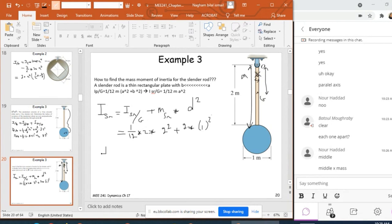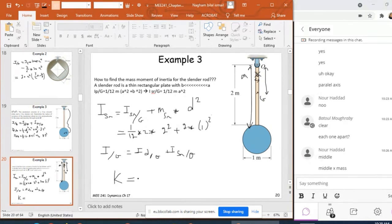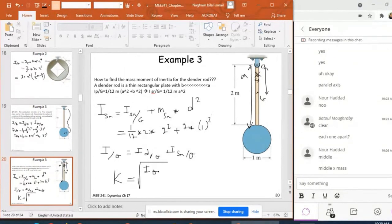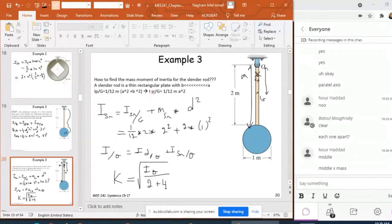Now you can add them: I with respect to O equals I of the disc about O plus I of the slender rod about O. Then the radius of gyration k equals the square root of I_total divided by the total mass, which is 2 plus 4 kg.